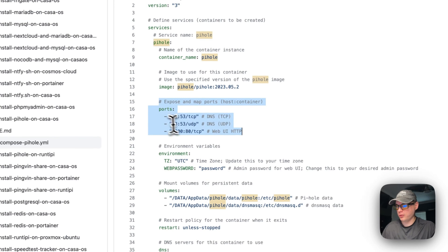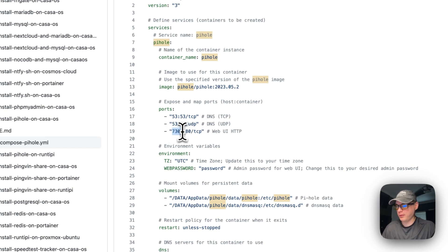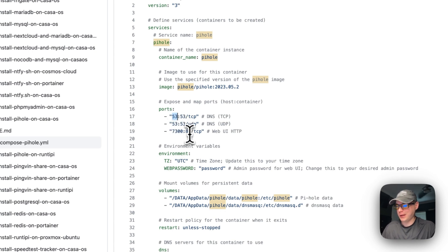I'm going to expose some ports: port 53 on both TCP and UDP, and port 7300 on the host side. The left side of the port mapping is the host side, the right is the container side - you cannot change the right side.